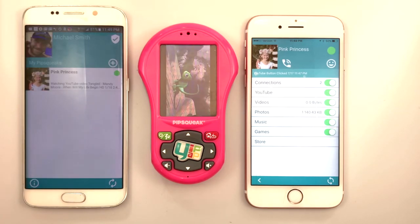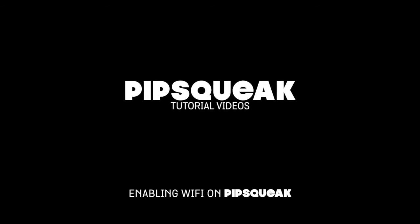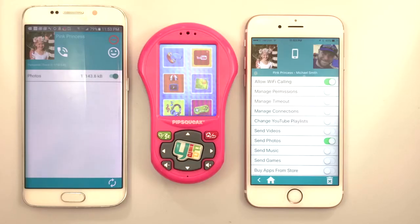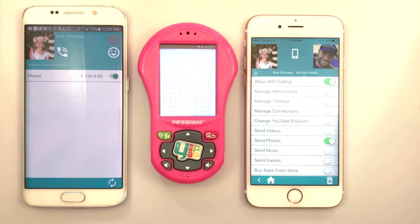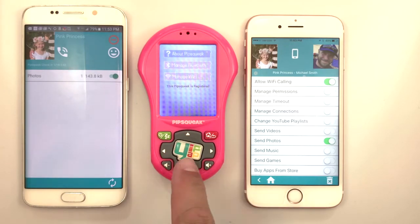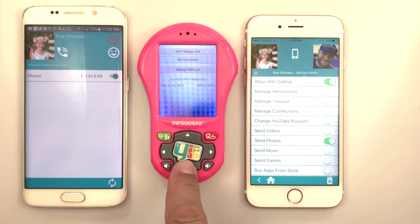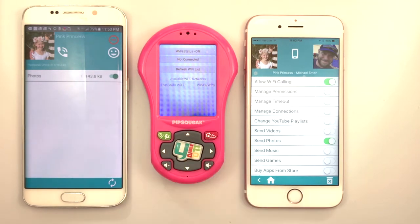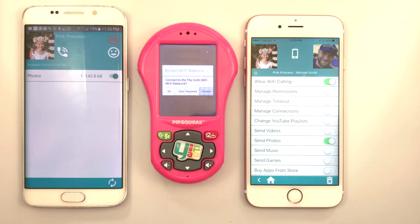Notice that Pipsqueak's most recent activity is displayed next to the Pipsqueak name. To enable Wi-Fi on Pipsqueak, open the Settings and select Manage Wi-Fi. Refresh the network list and select the network to connect to. Enter the network password the first time.